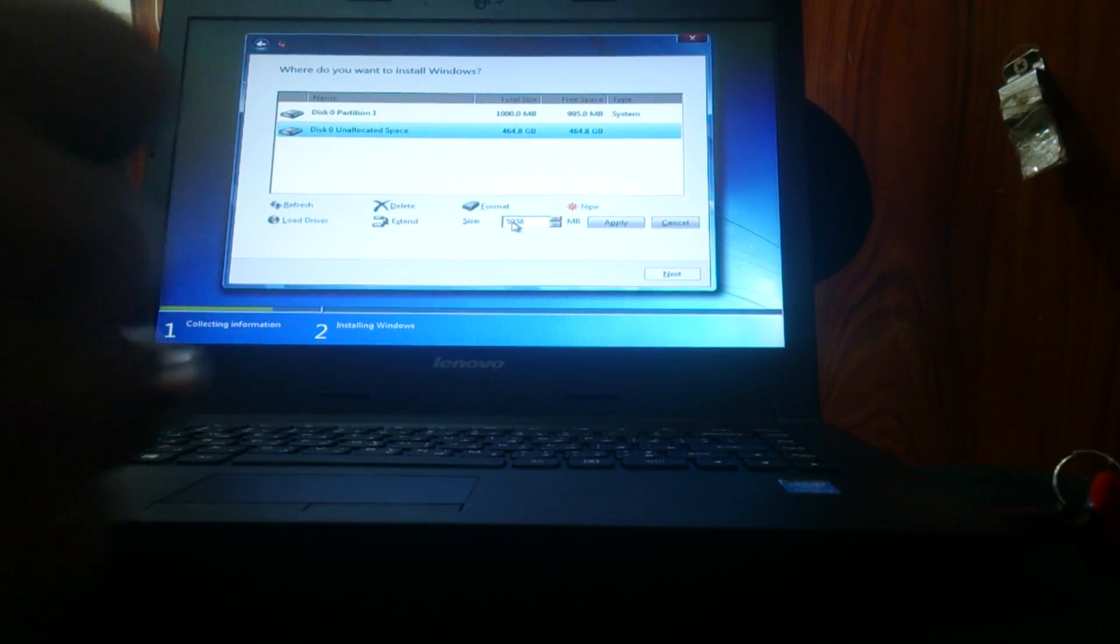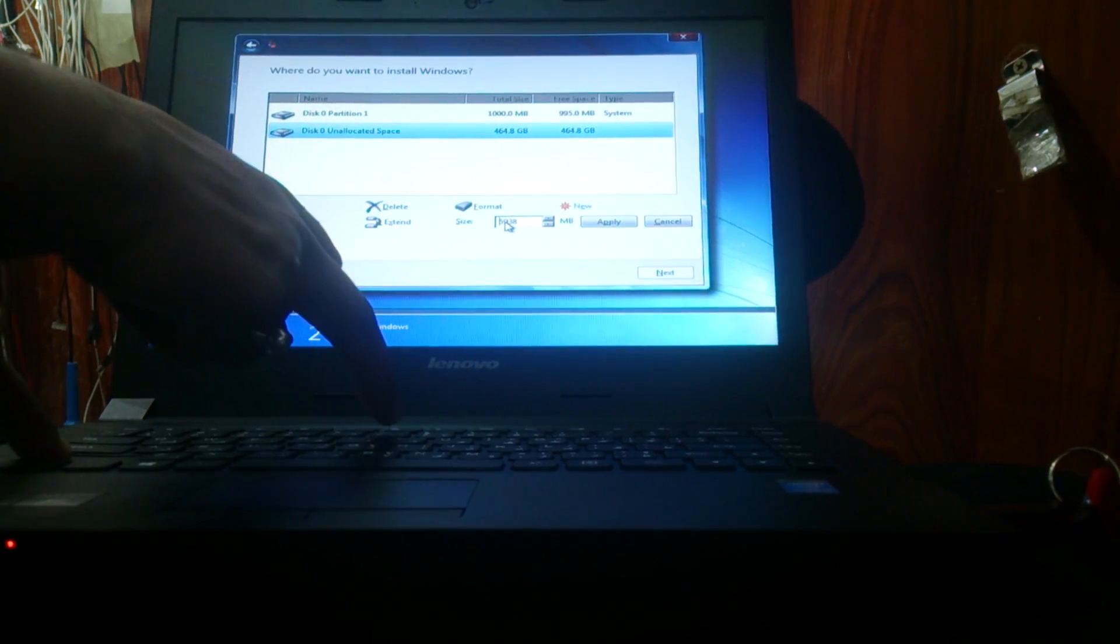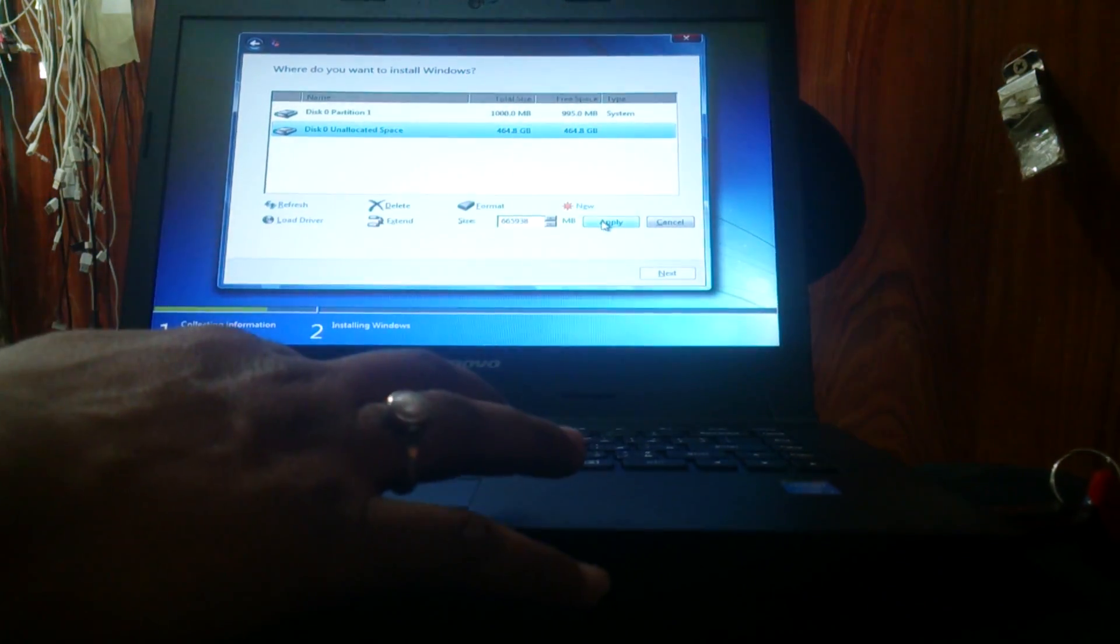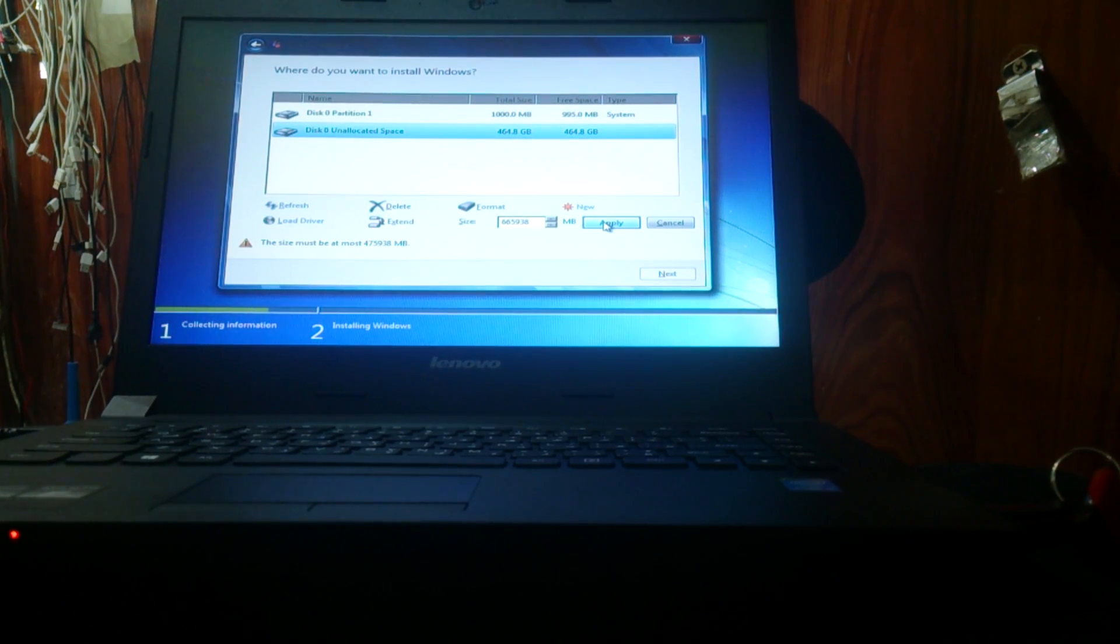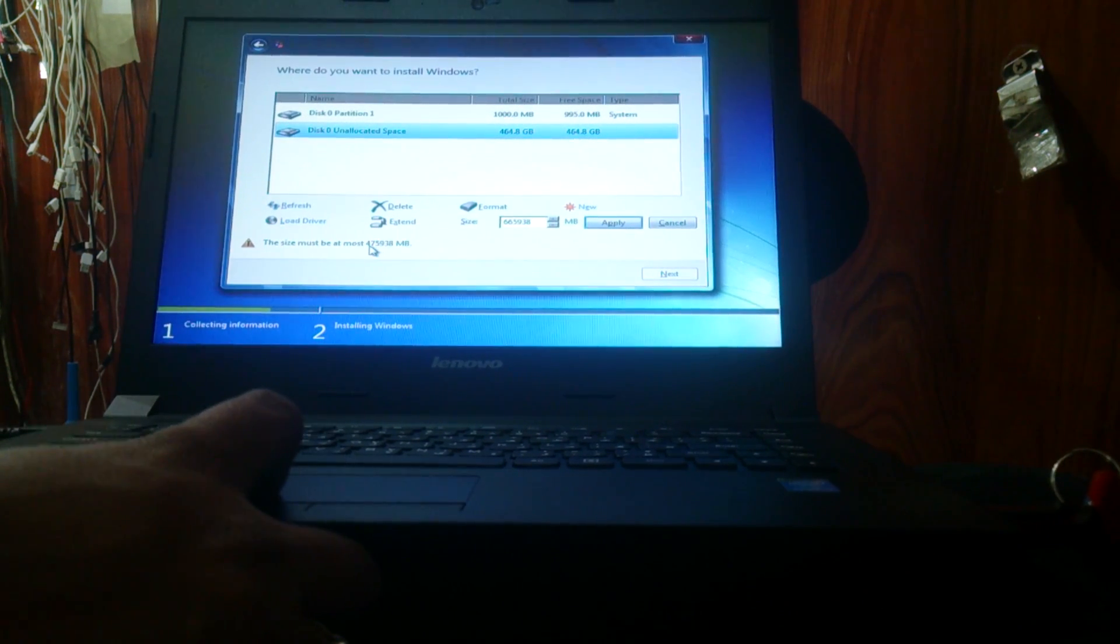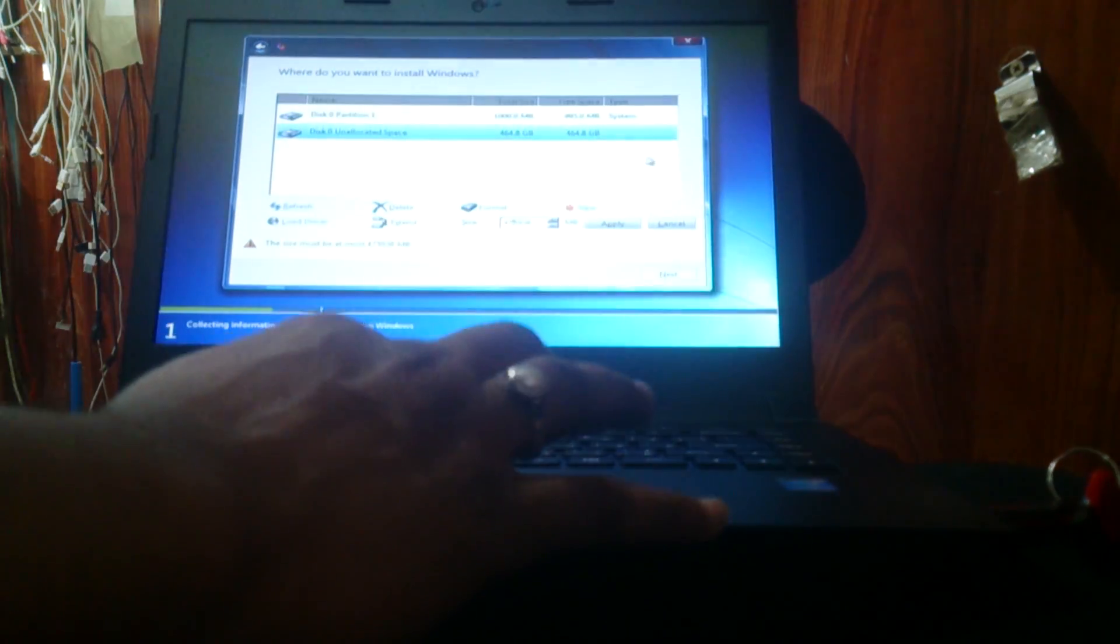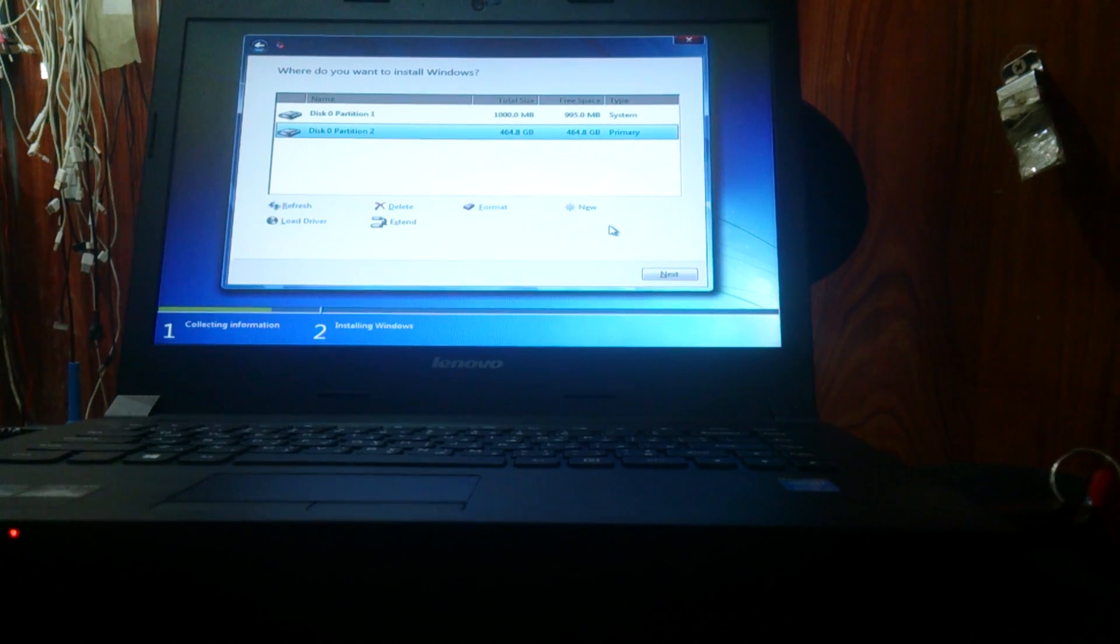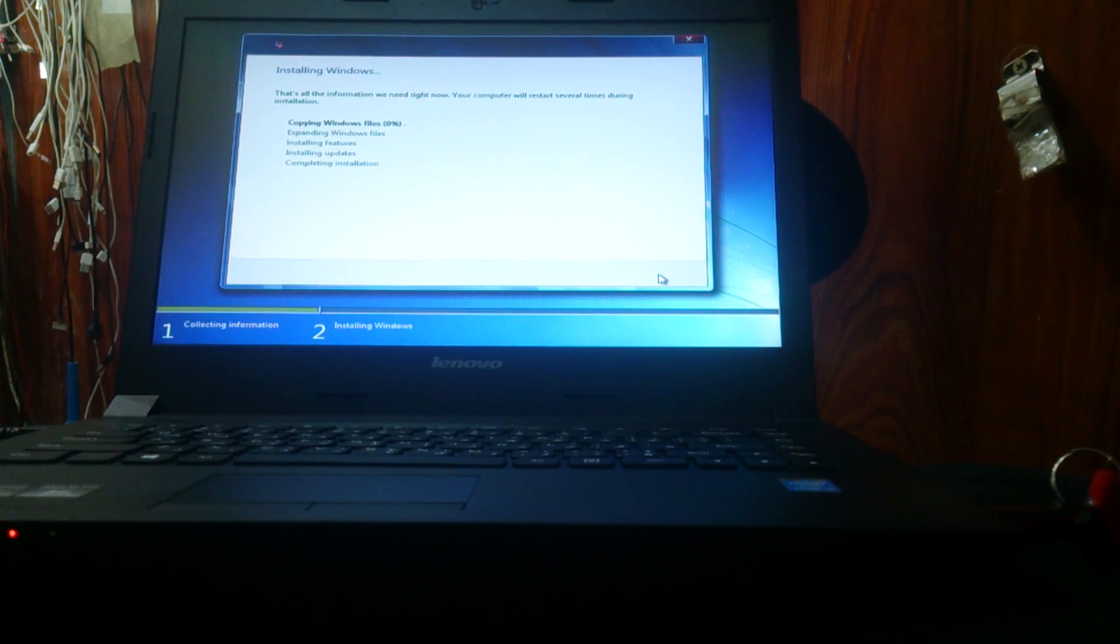Just make a partition. If I press Shift and the number key, I'm going to apply. It's saying that this size must be 475,938. I am going to put 475,938. I'm going to install next. That is done.